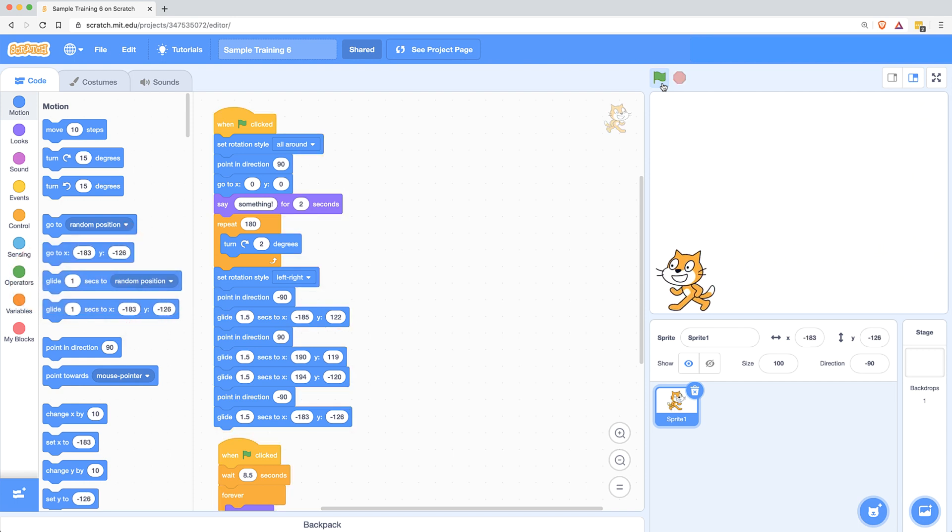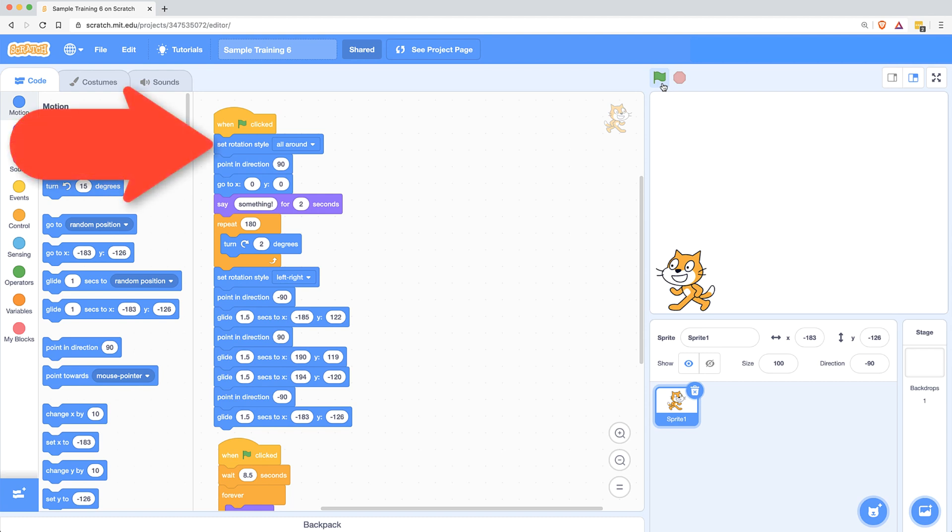Now, don't forget, in the beginning of my code, I did use the set rotation style block to switch it back to all around so that way you can do the spin.